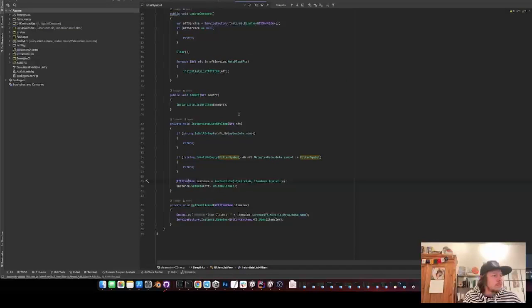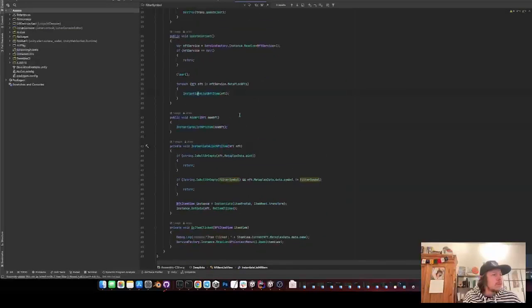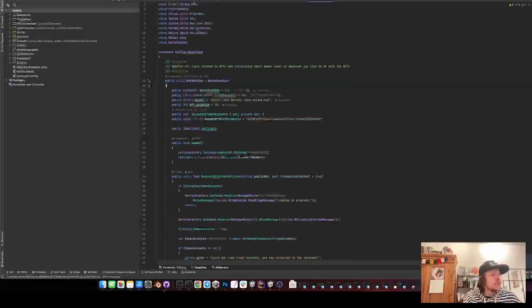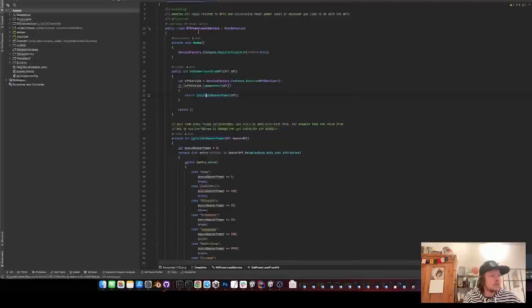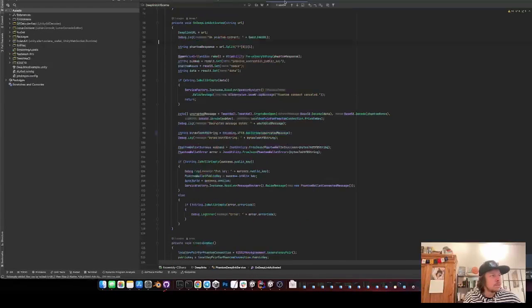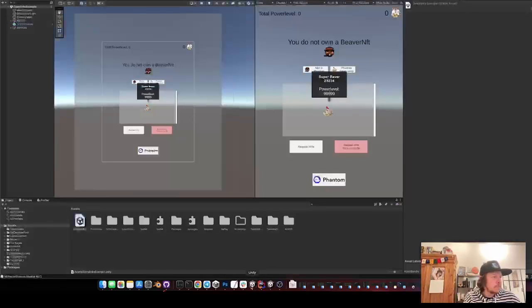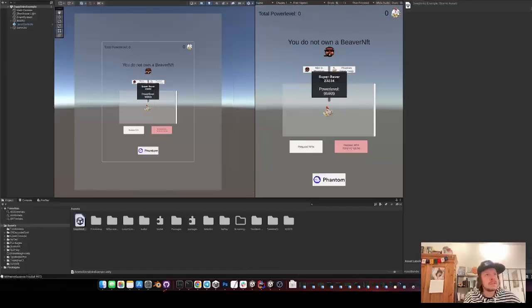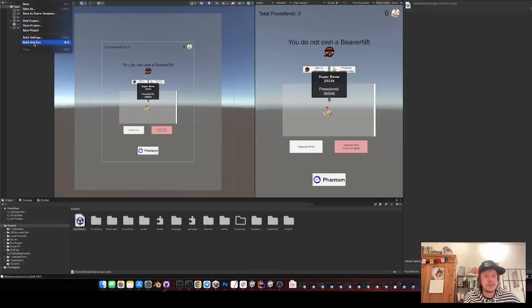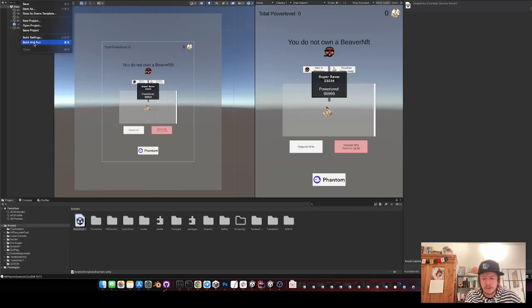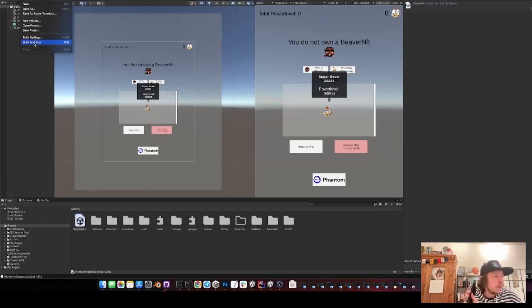And what else do you want to know? Yeah, if you have any questions just first look at the code and try it out. Just deploy it on your phone. It's very easy. You just go file, build and run. It opens Xcode and then you can put it on your iPhone. Try it out.